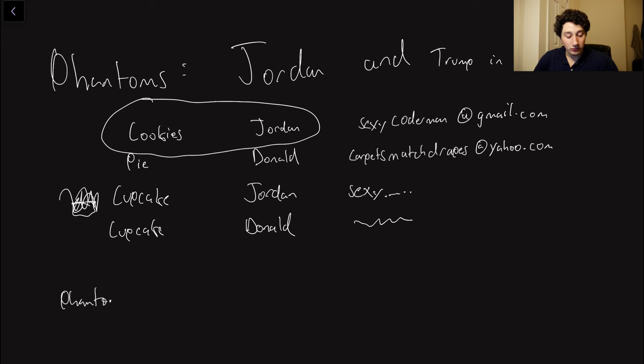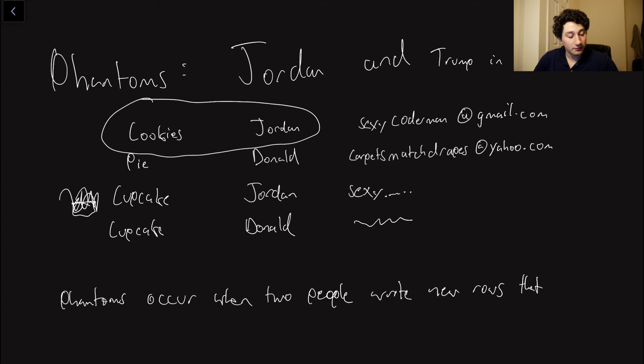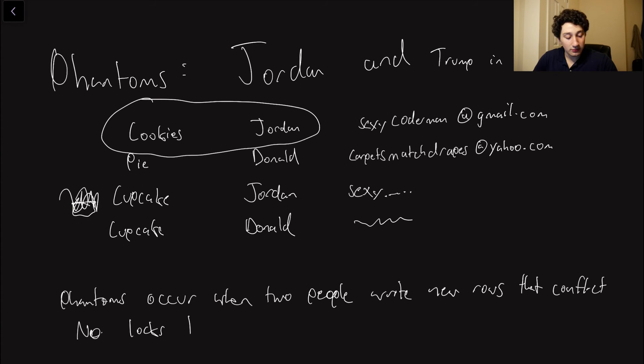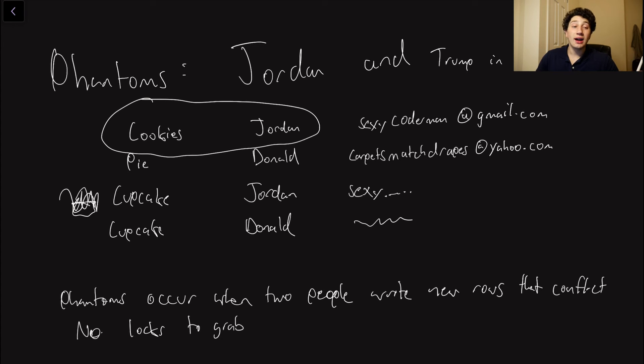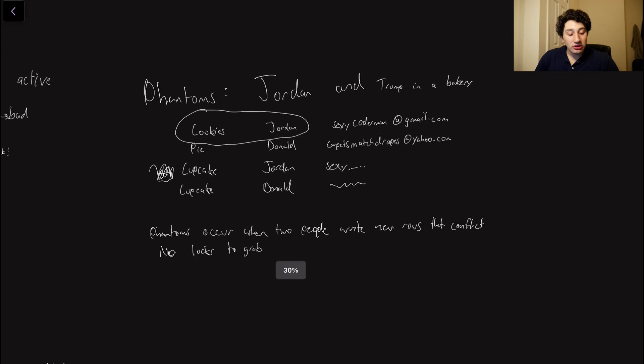Phantoms occur when two people write new rows that conflict. And the issue with new rows is there are no locks to grab. If we can't both grab a lock, it means that our writes aren't actually going to realize that they're conflicting with one another. They're both going to go through, and then we have a broken database invariant.